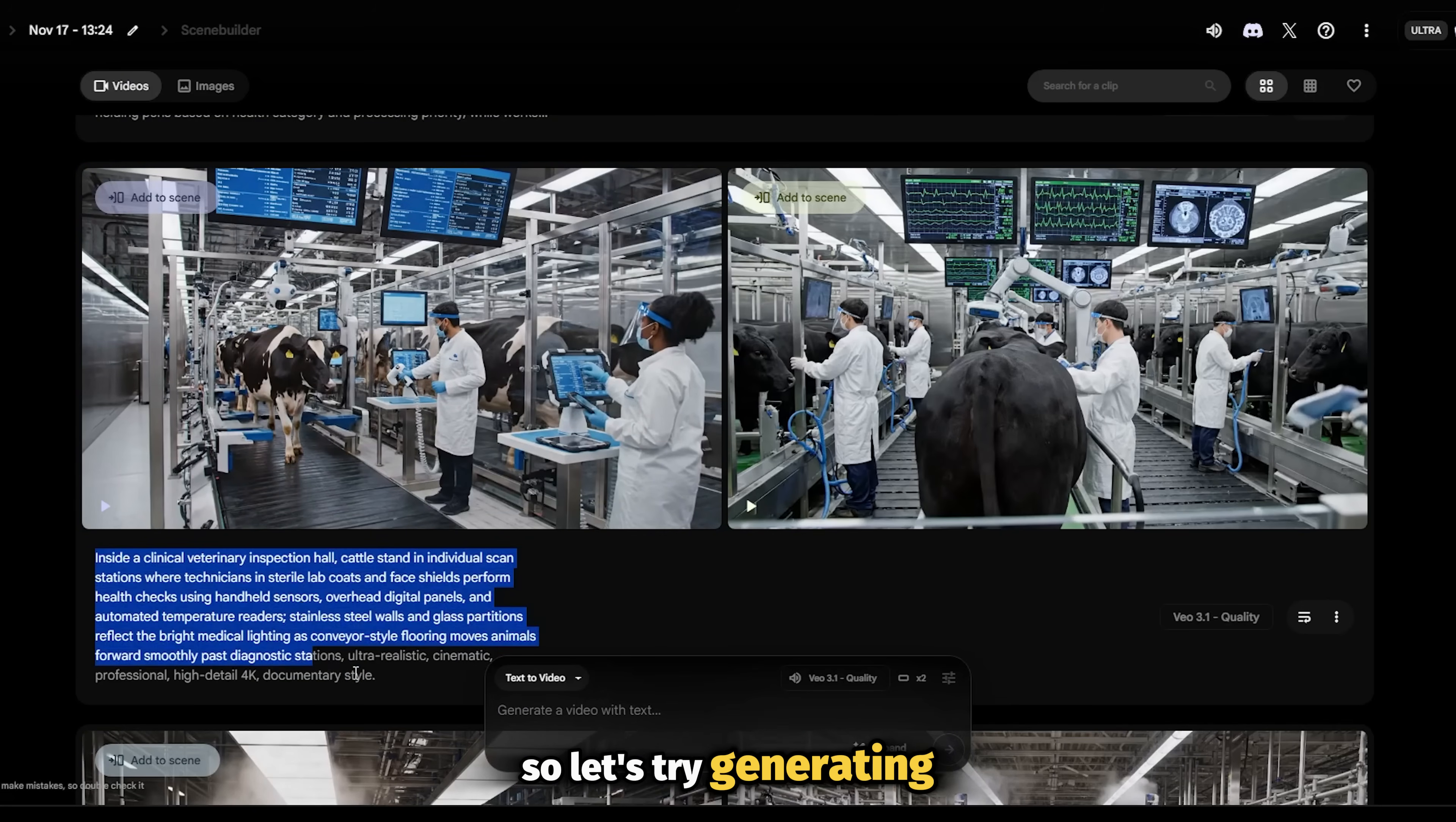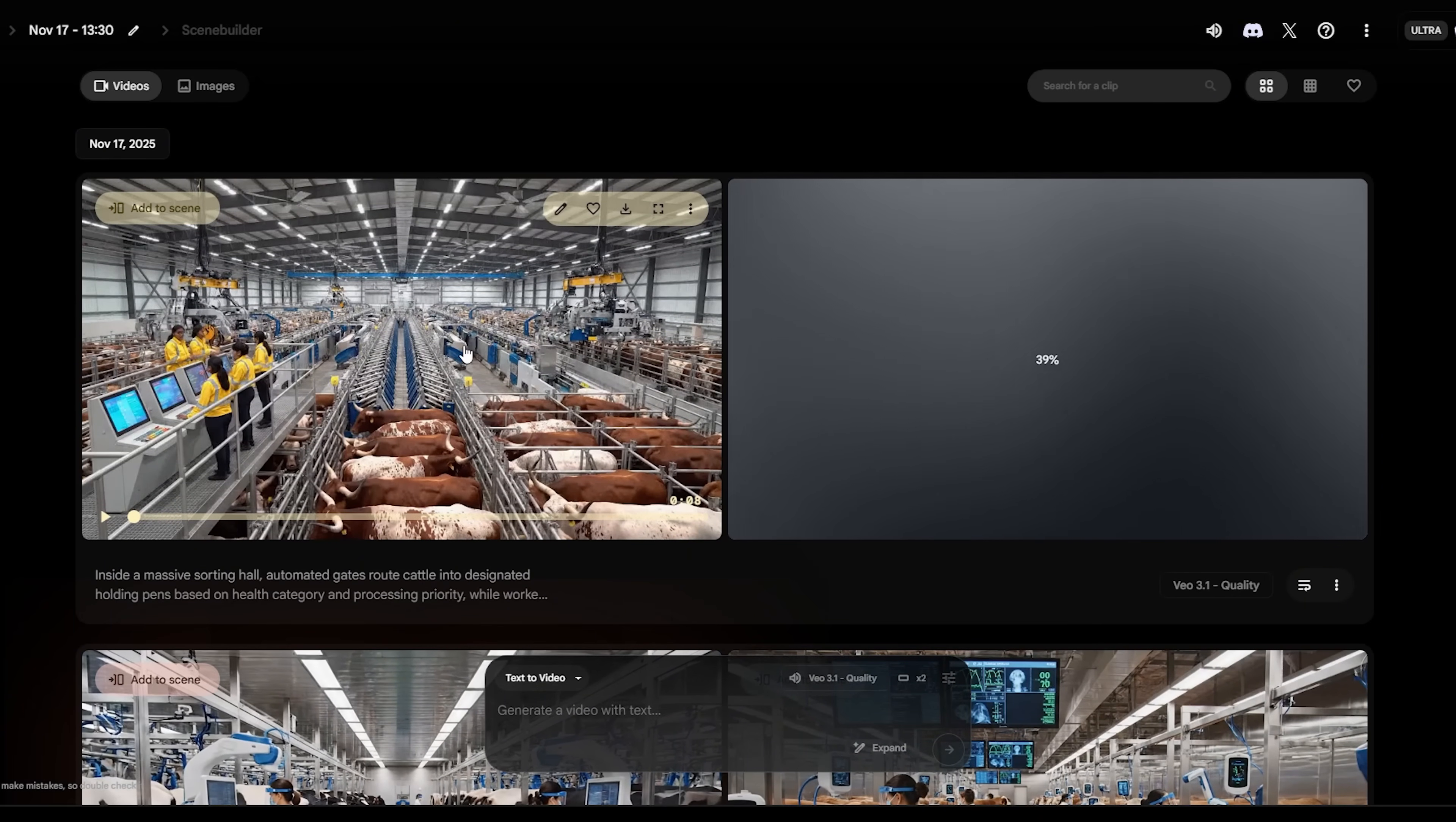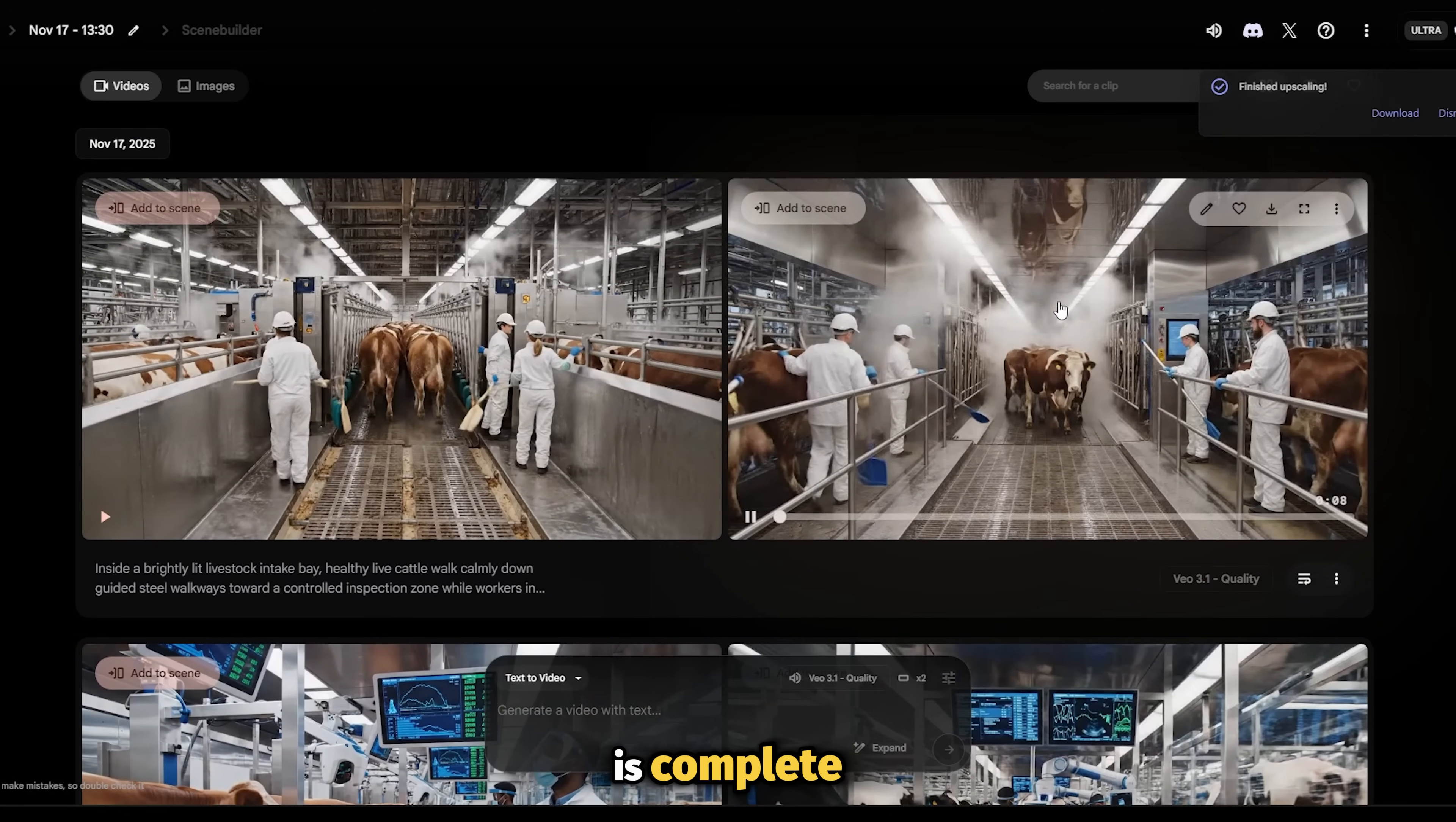So let's try generating another one, but this time we'll include this simple no speech command. Just like that, and as you can see, the AI is only generating the sound effects without the speech. Quite simple, actually. The clips also look really good, so you can download it by simply clicking the download button, then choose the upscaled 1080p option. Once the upscale process is complete, hit this button to save to your computer.